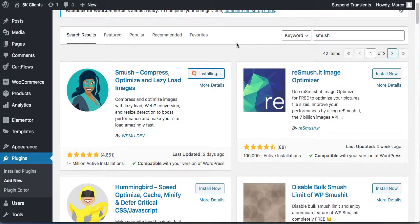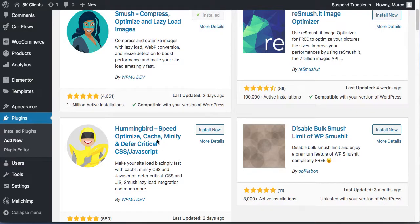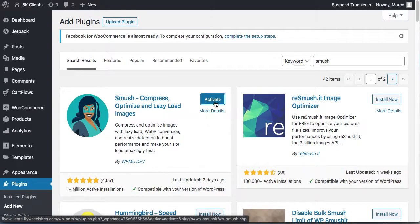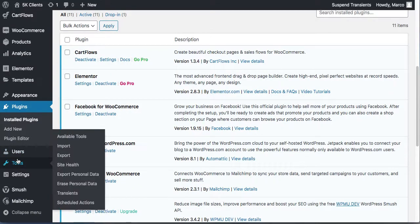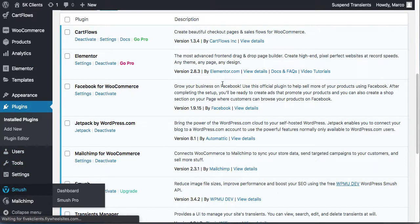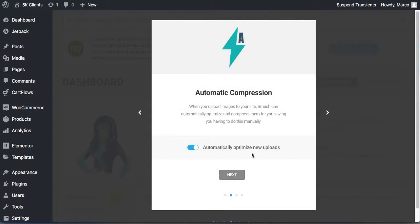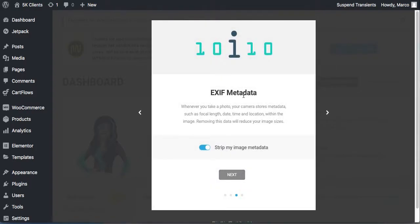Smush has over one million active installations. Activate it and go to Smush settings so that when you upload images you're not uploading huge images that slow your site. Click 'Begin Setup,' enable 'Automatically optimize new uploads.' That's why I'm installing it — I don't want non-optimized images on our website. Also, remove EXIF metadata — we don't need metadata, you're not a photographer.